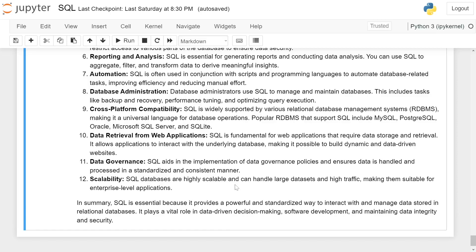In summary, SQL is essential because it provides a powerful and standardized way to interact with and manage data stored in relational databases. It plays a vital role in data-driven decision making, software development, and maintaining data integrity and security.